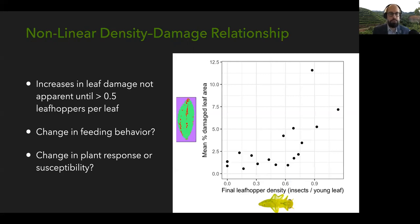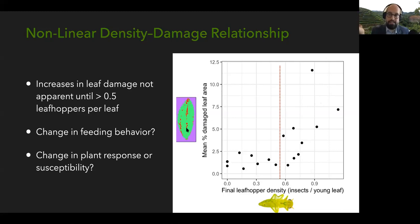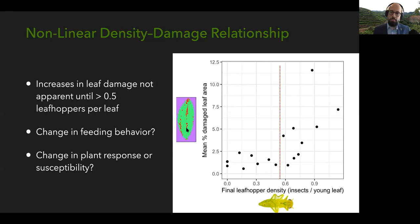One of the first things we found was that there was not a simple linear relationship between our two proxies for herbivory — density and damage. It looks like there's a threshold at about 0.5 leafhoppers per leaf, where below that threshold there's really no relationship between density and damage, and after that threshold we see a linear increase in damage with increasing insect density. The damage metric measures the brown spots caused by oxidation of catechins — a combination of catechins and enzymes like polyphenol oxidase that create theaflavins and thearubigins with a brown color.